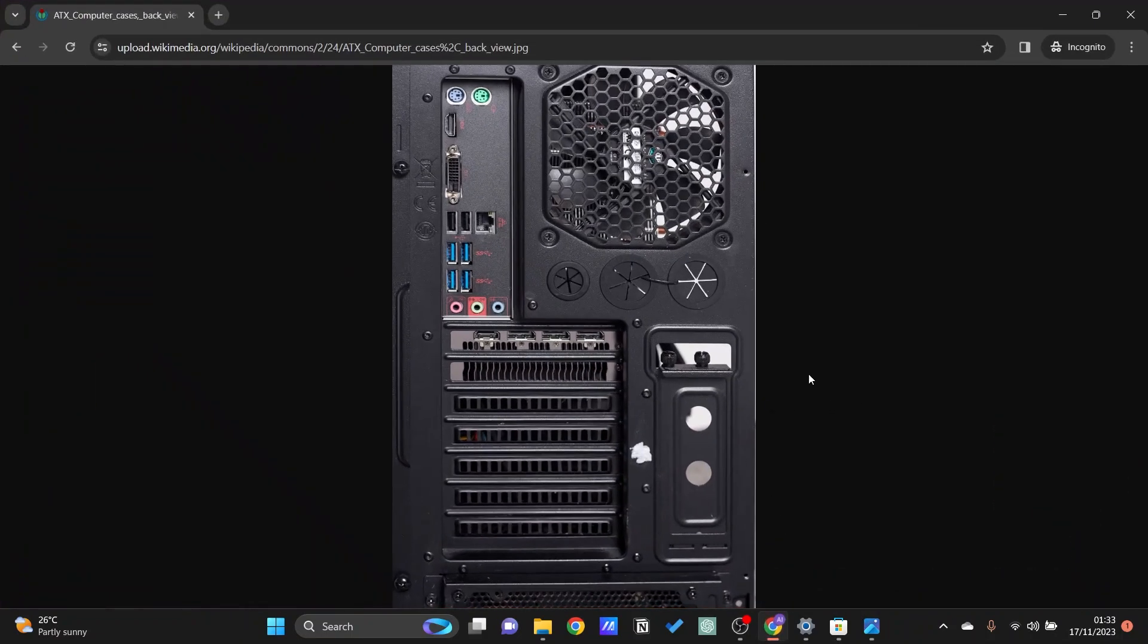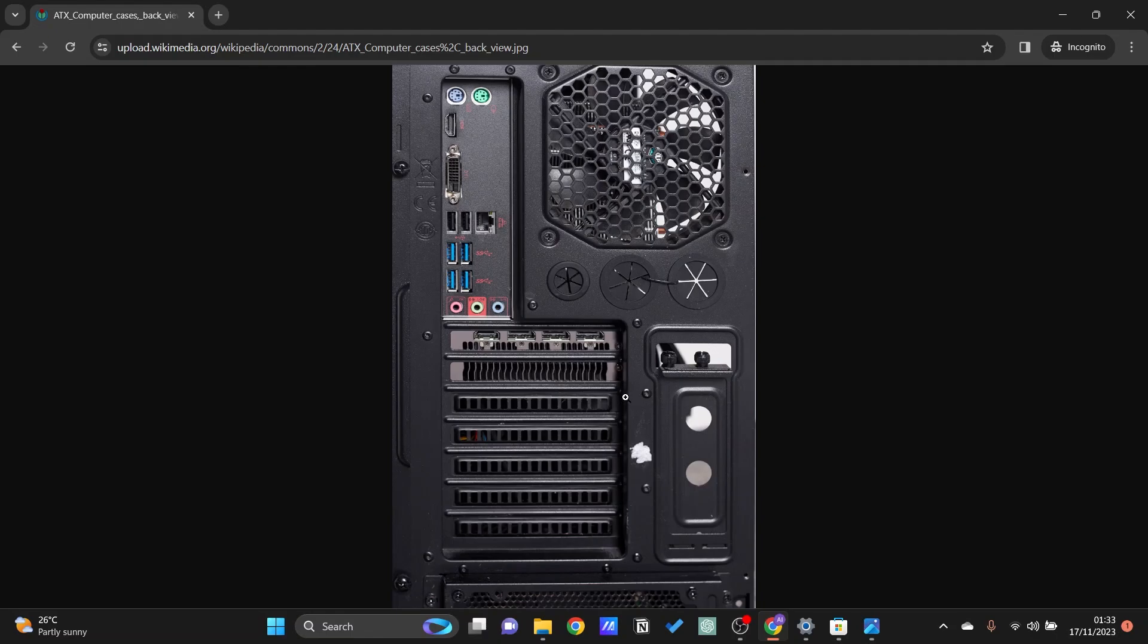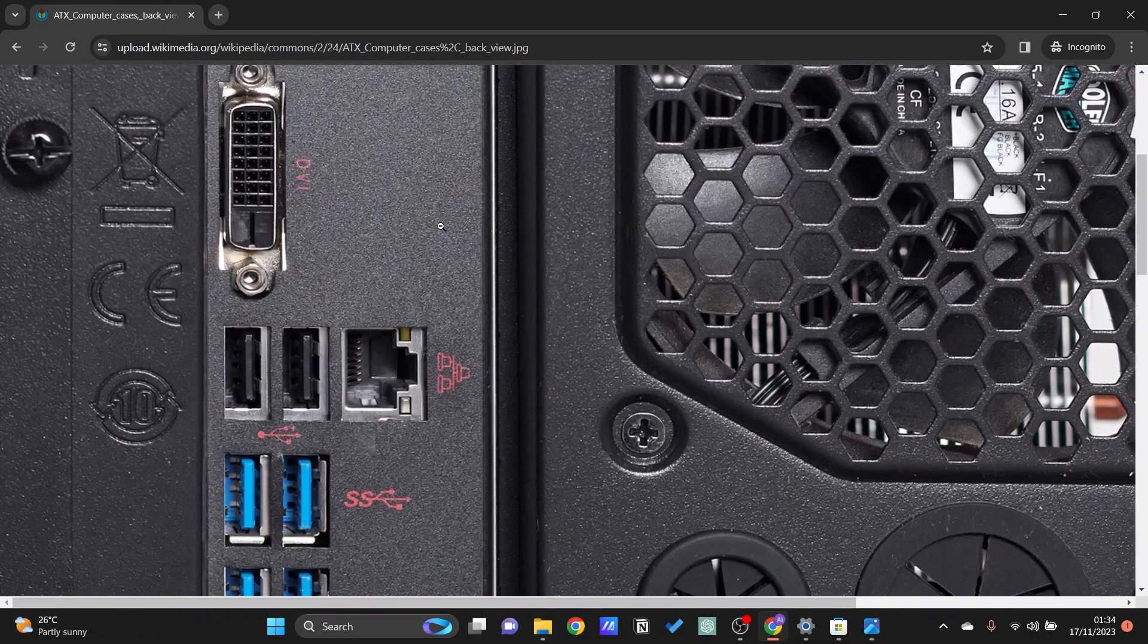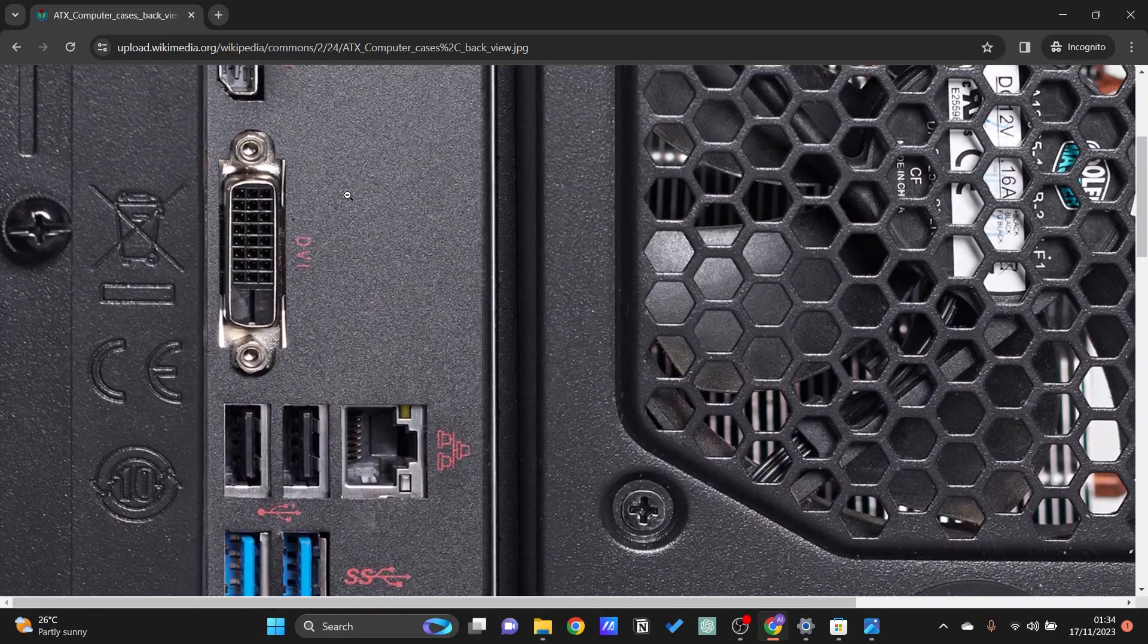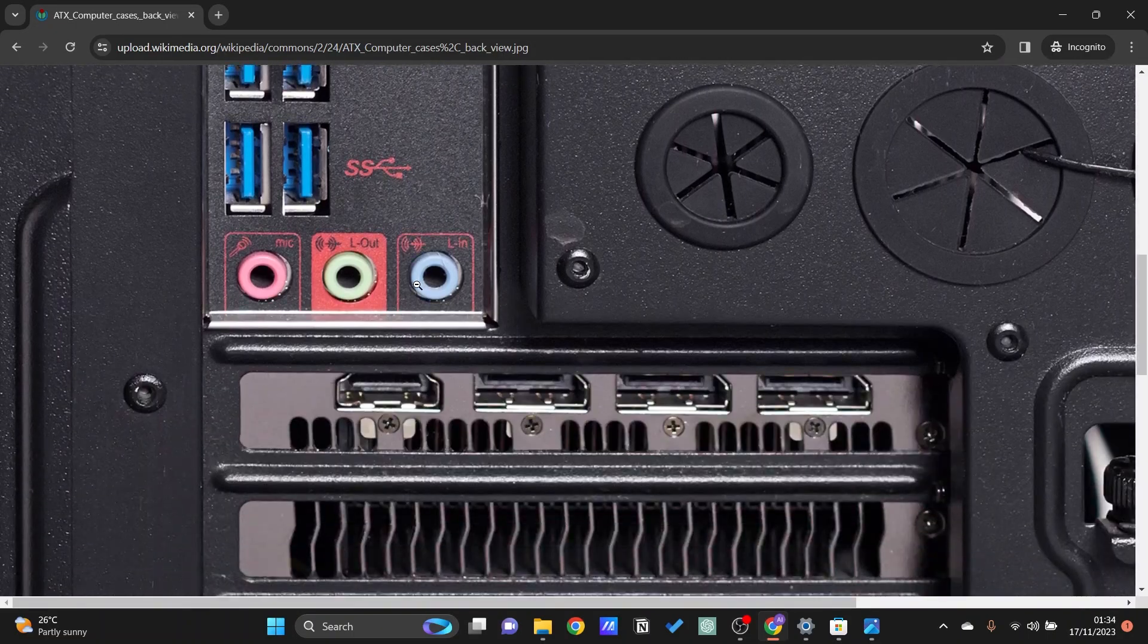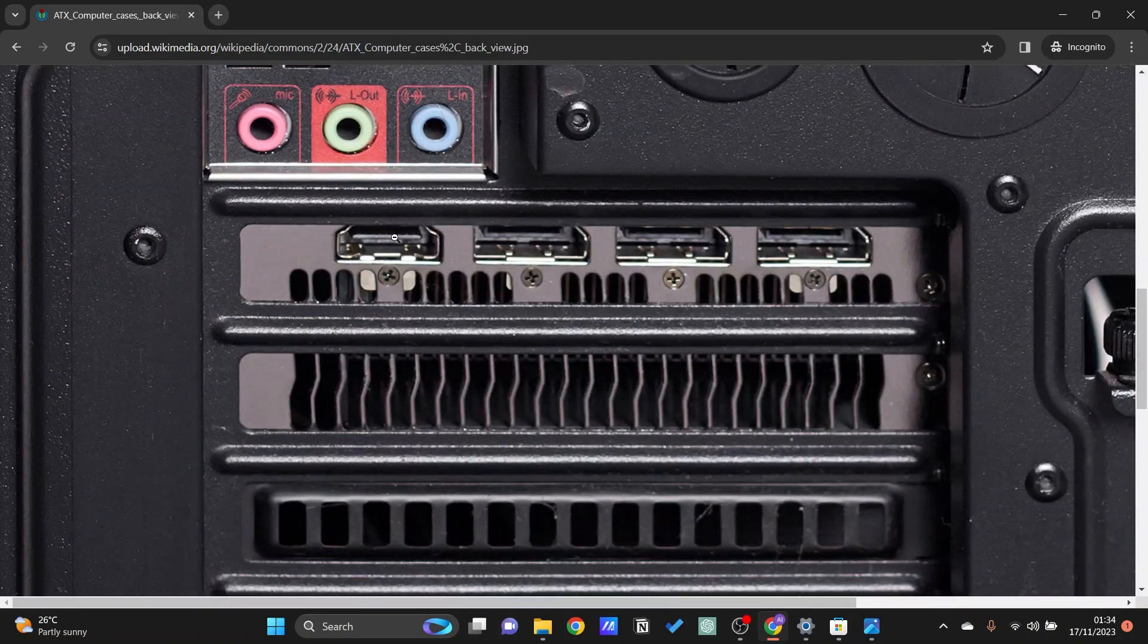Let's take a look at a computer case right here. For this one usually we would have a HDMI cable. Usually the cable that you would use is a HDMI but there are two options right here. We have one up here and we have one down here.